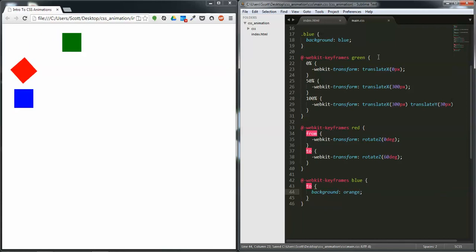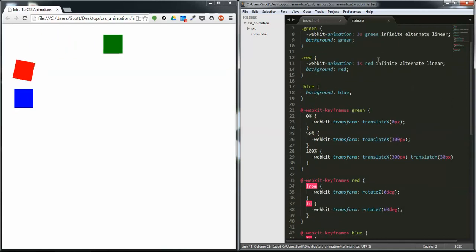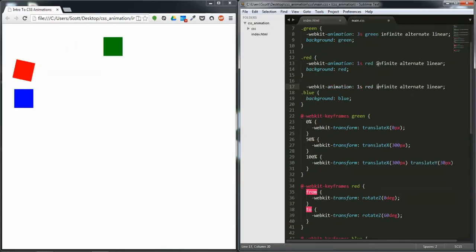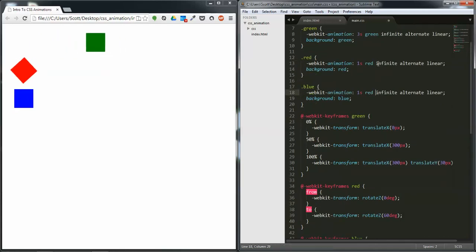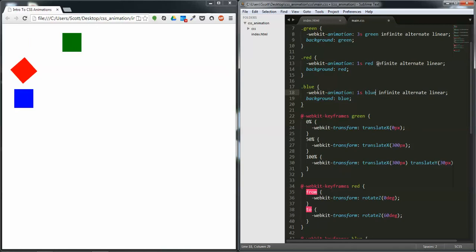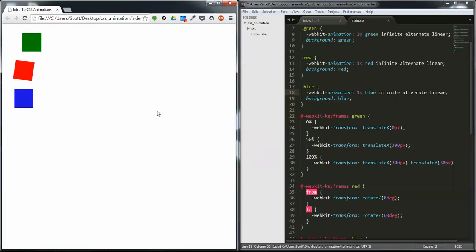We save that and duplicate this, bring it down, name it blue. Save and refresh. And now it animates from blue to orange.